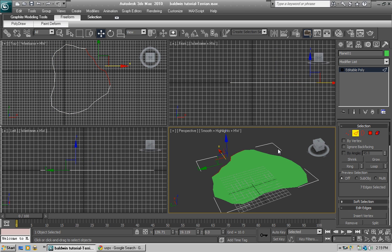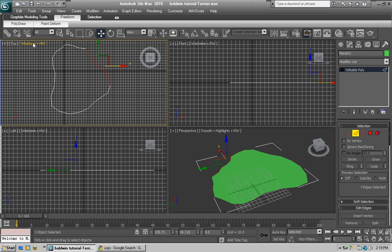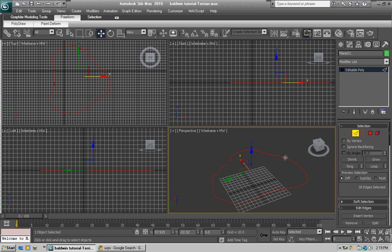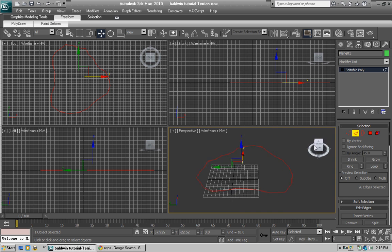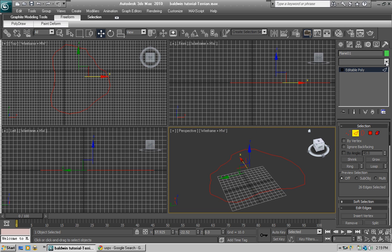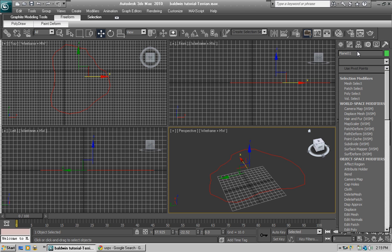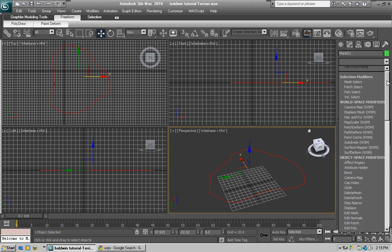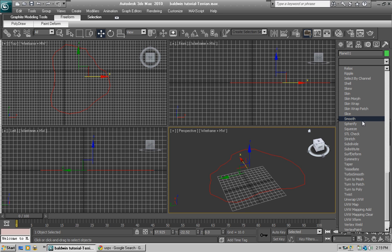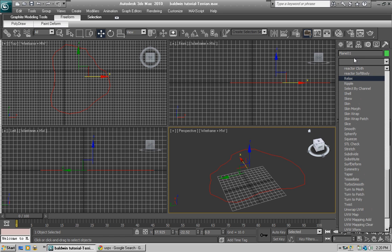First we need to smooth this out because right now it looks blocky. Press F3 to get out of the poly view so you can see through the model and see the lines. Go down to the modifier list and select Relax — not Smooth, Relax. Sorry — select Relax.